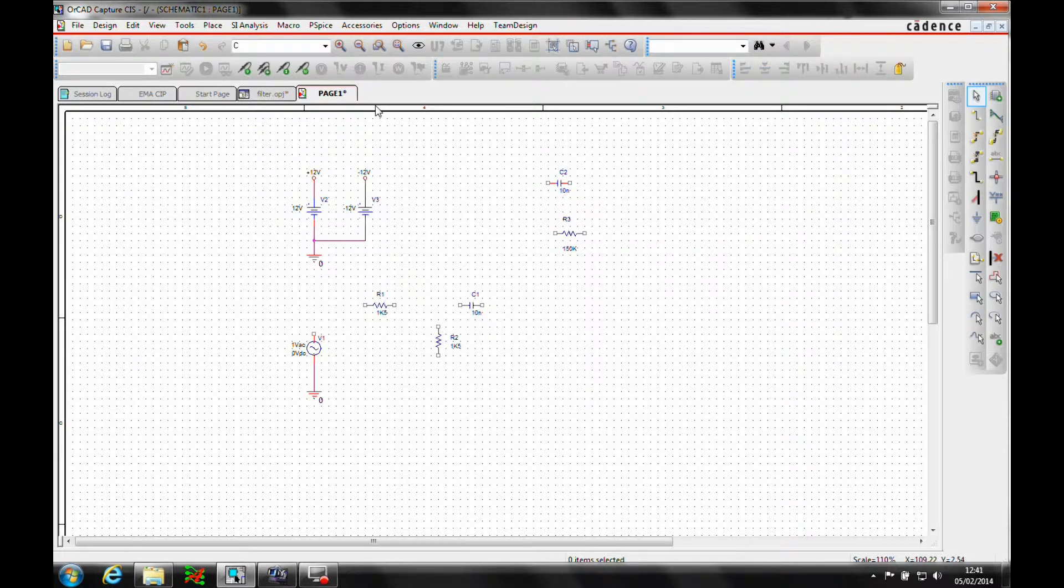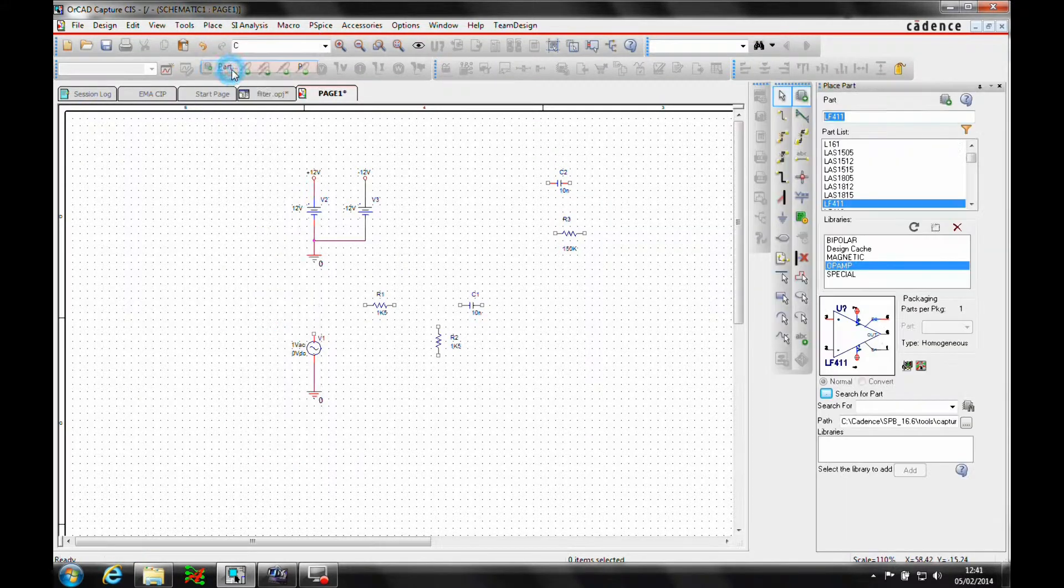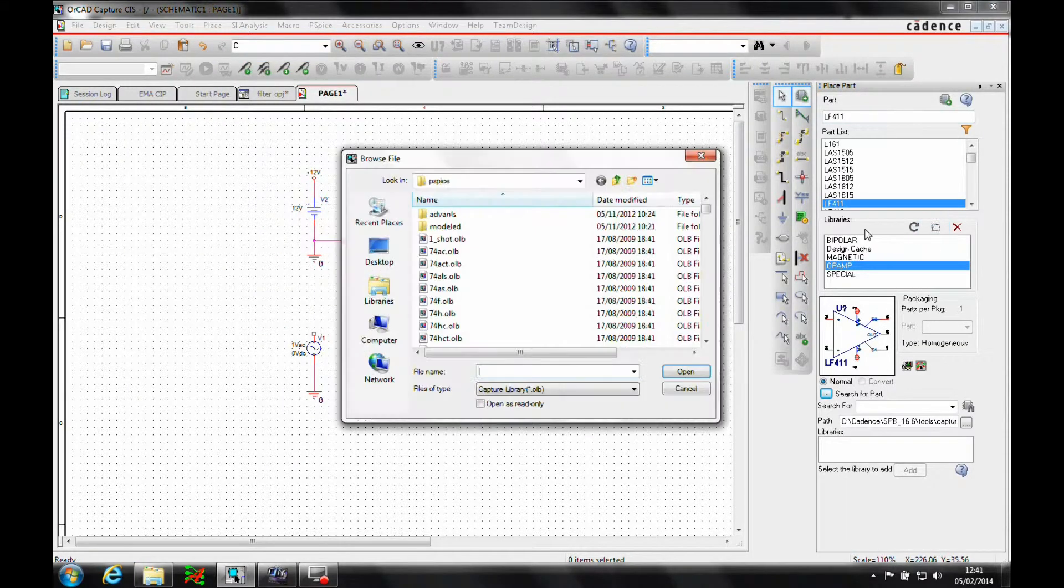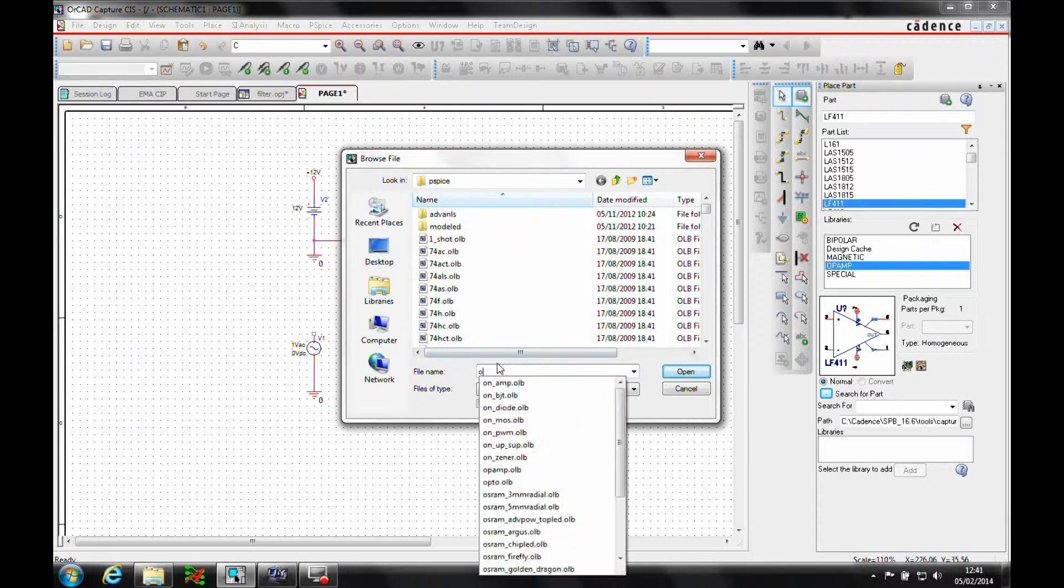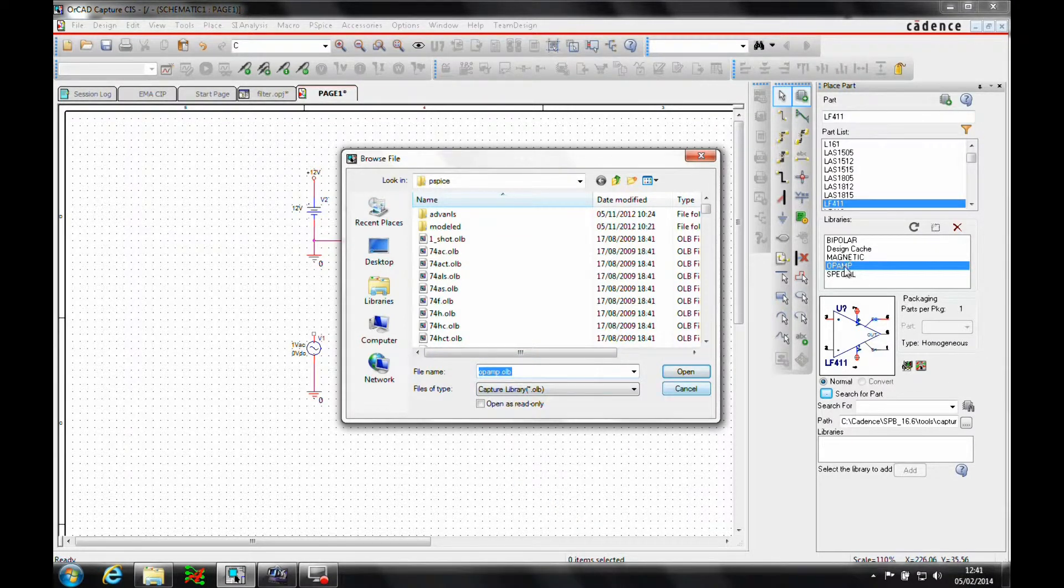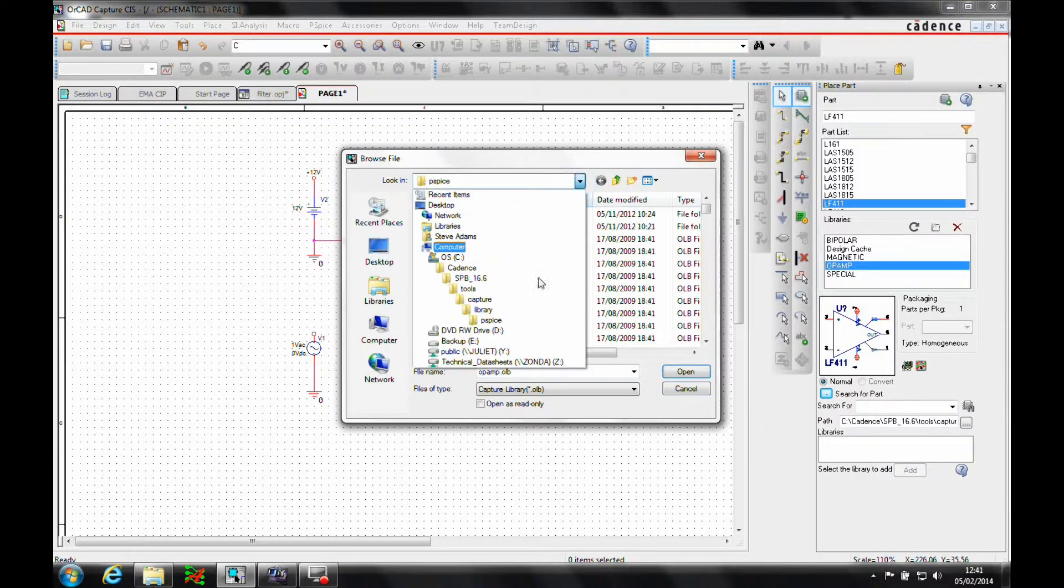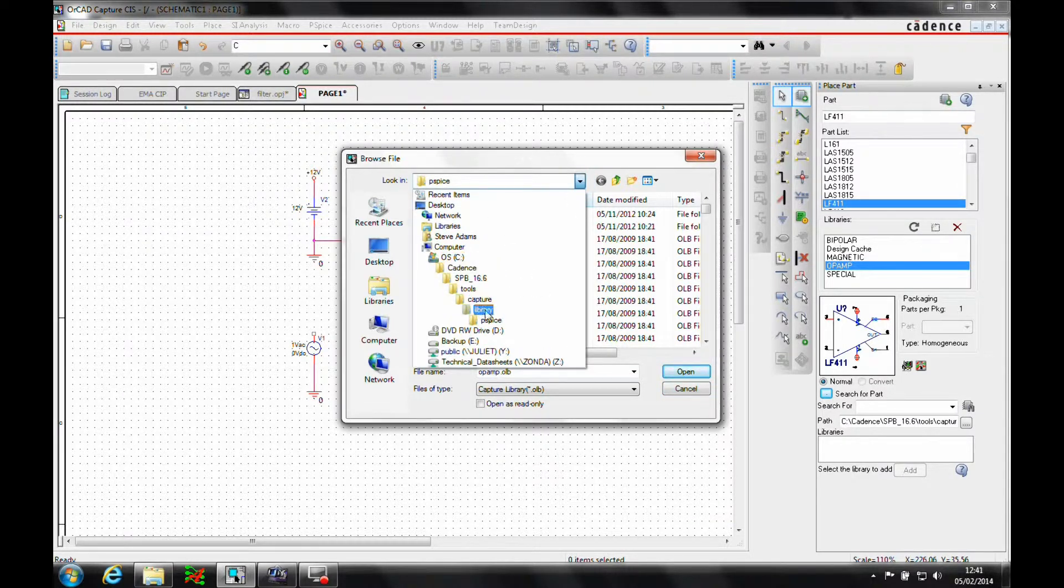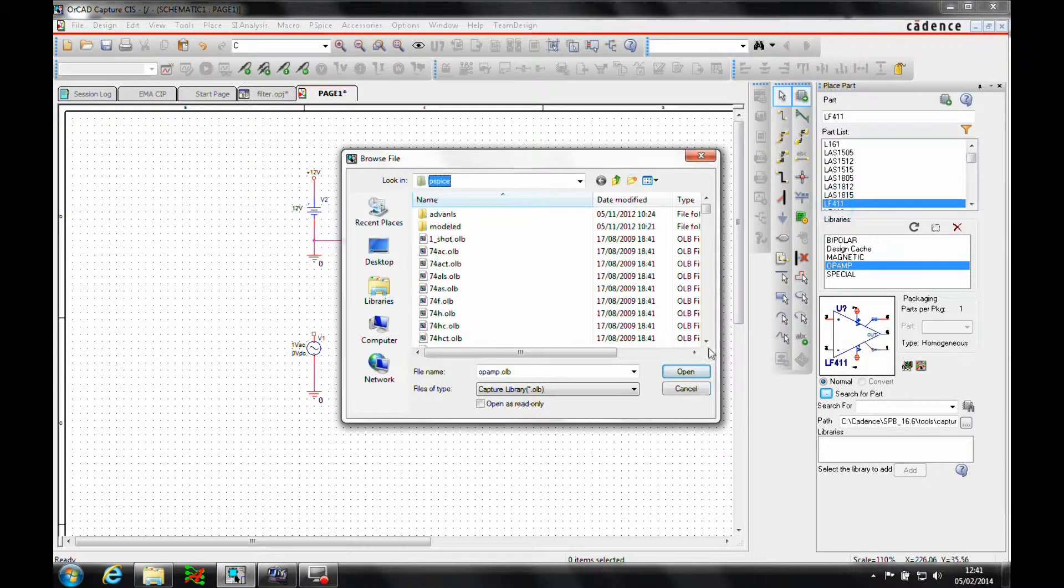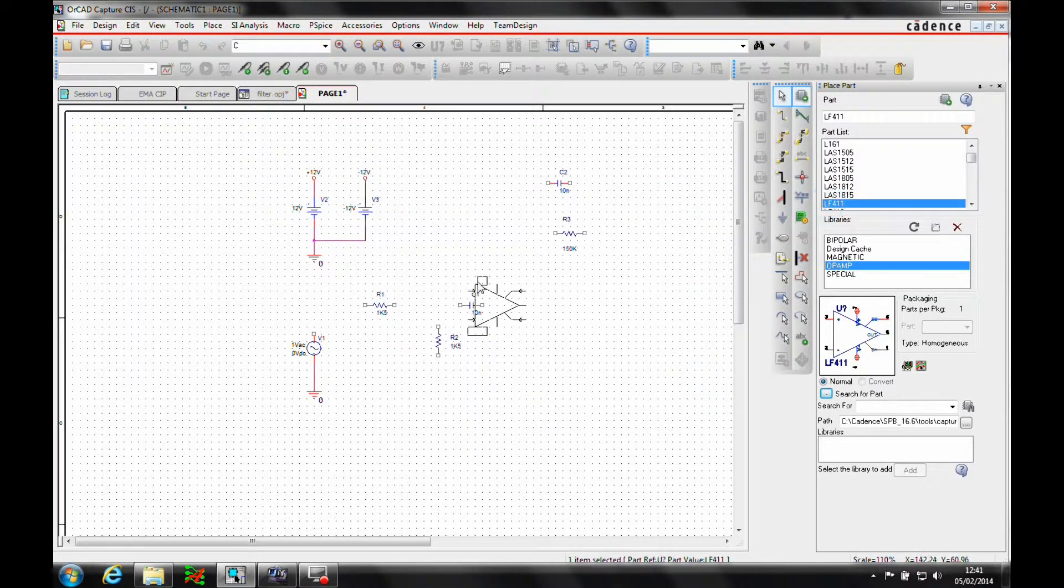Then we need to add the op amp. So place parts. Go to the PSPICE library. Let's do it for the op amp. There's the op amp library. The libraries are stored in Cadence 16.6 Tools Capture Library PSPICE. The part I need is an LF411. So there's the part. Add the part.